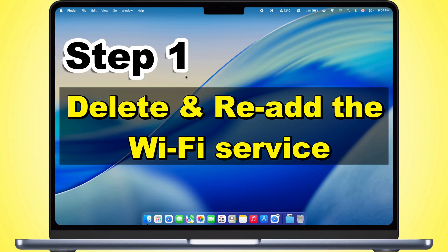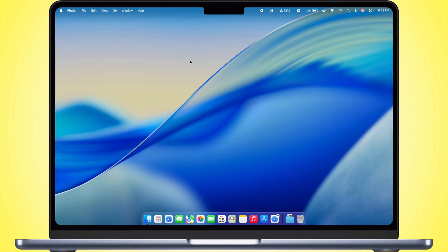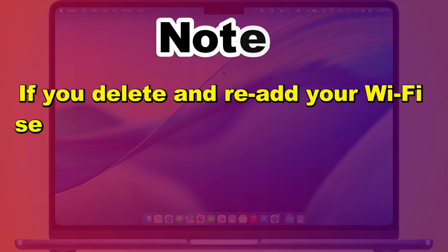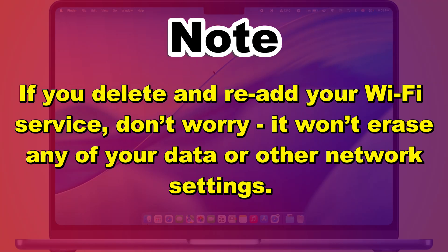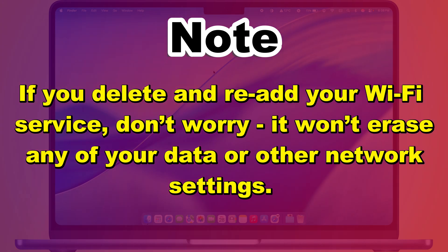The first step is to delete and re-add the Wi-Fi service. If you delete and re-add your Wi-Fi service, don't worry, it won't erase any of your data or other network settings.